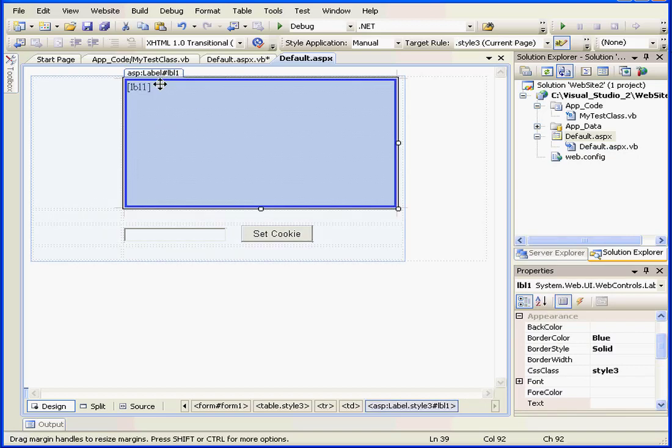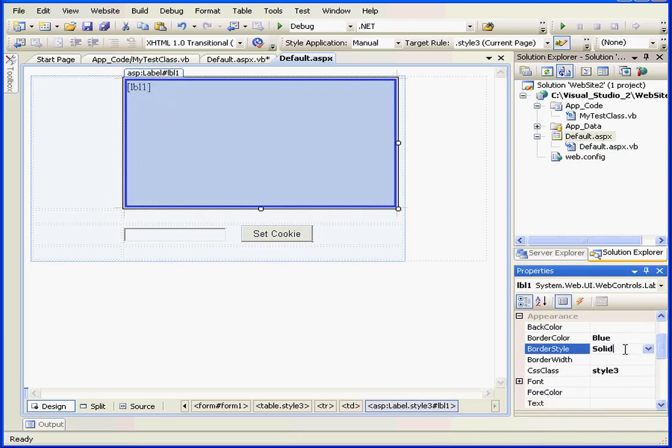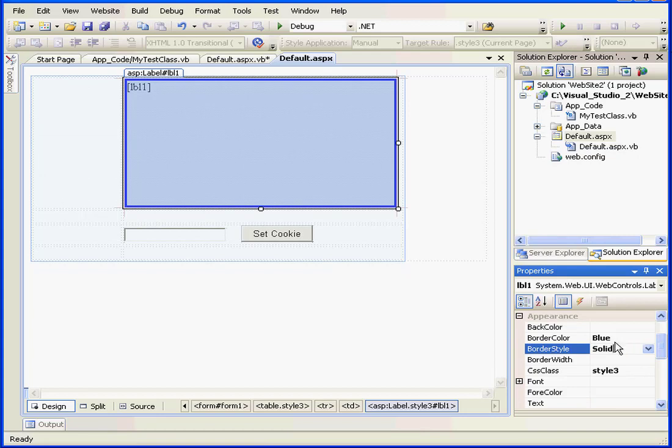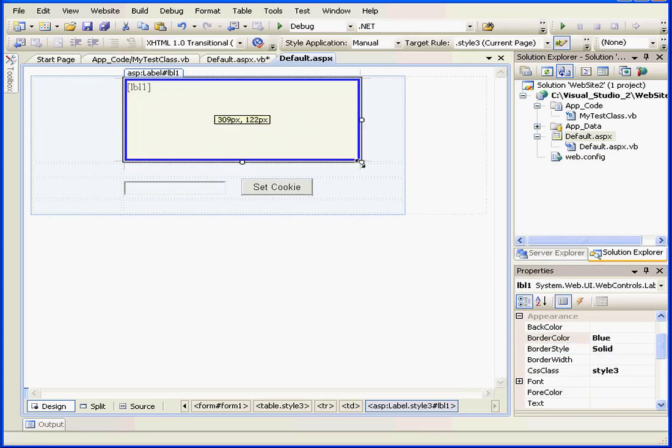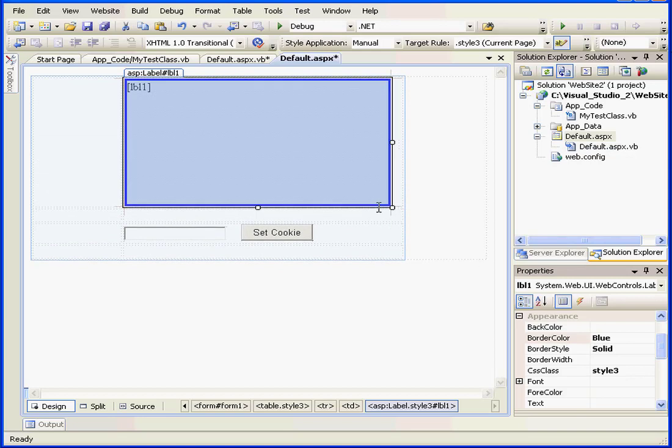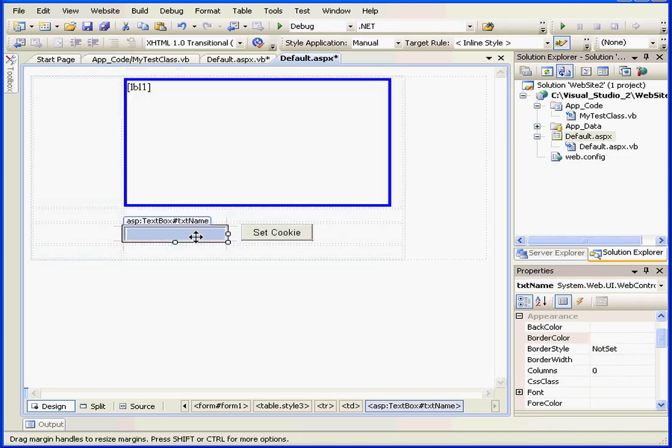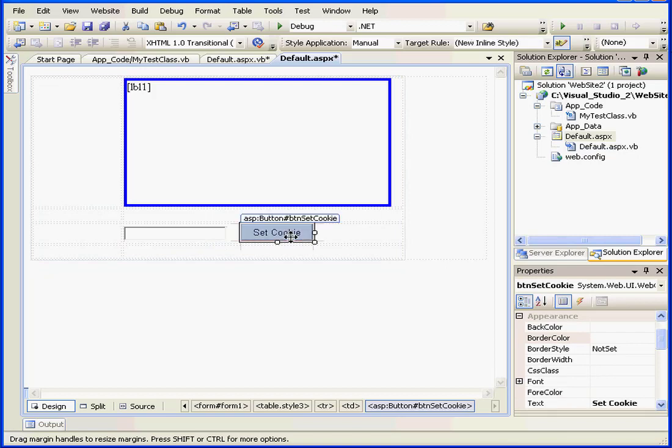Here's label 1. The border style is solid. The border color is blue. Let's resize it. I also have a text box, TXTName, and a button caption, SetCookie.